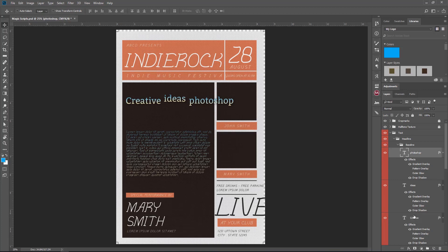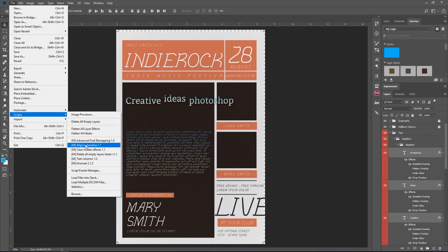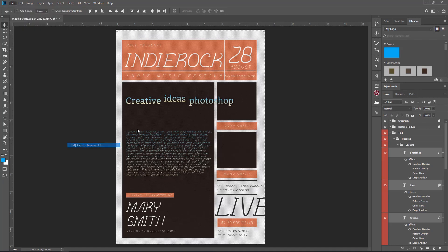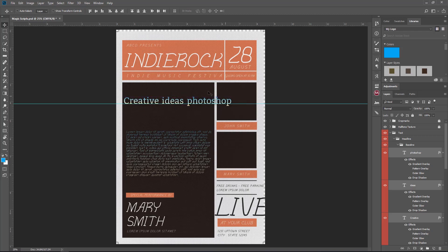So Photoshop tries to align them according to the box size. This script is very useful and powerful — what it does is align to the baseline of those words. If we grab the guide here you can see it does exactly what it should. That was the second script.